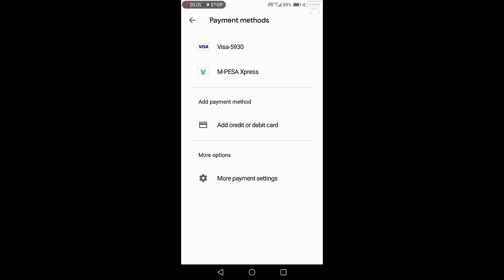Now that we have already added M-Pesa Express as a payment method on Google Play Store, let's now make a purchase of an app. So what I'm going to do in this video is show you how to buy an app or a game on Google Play Store using M-Pesa Express in Kenya.